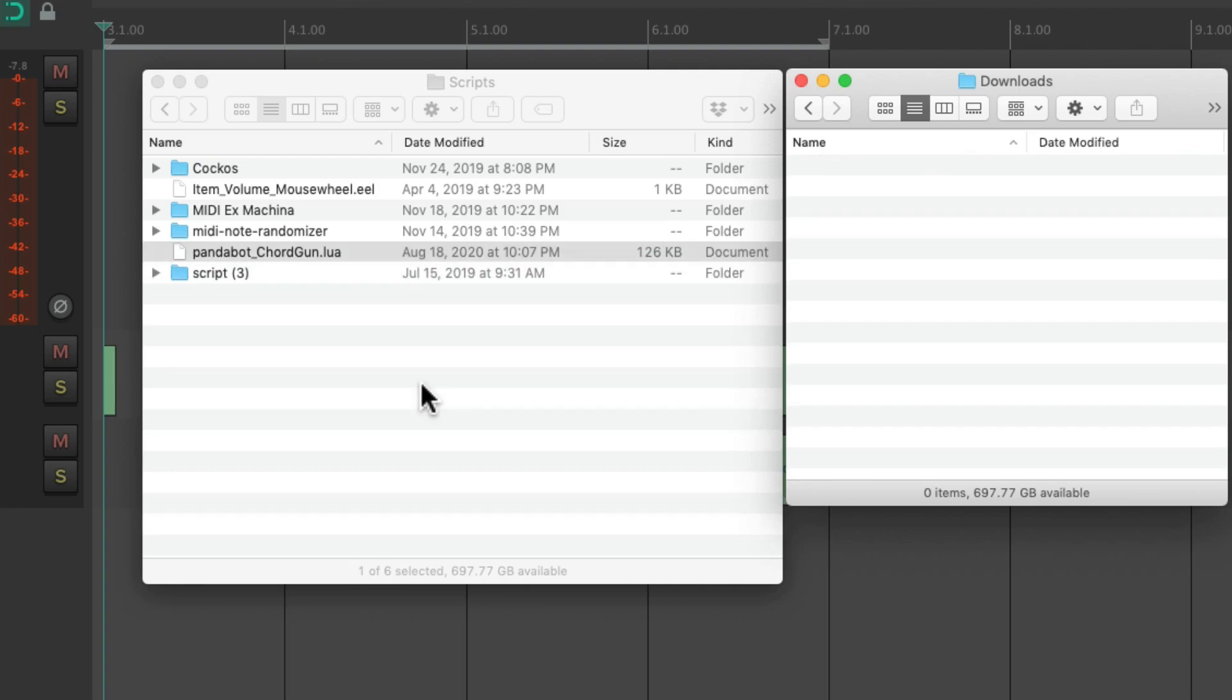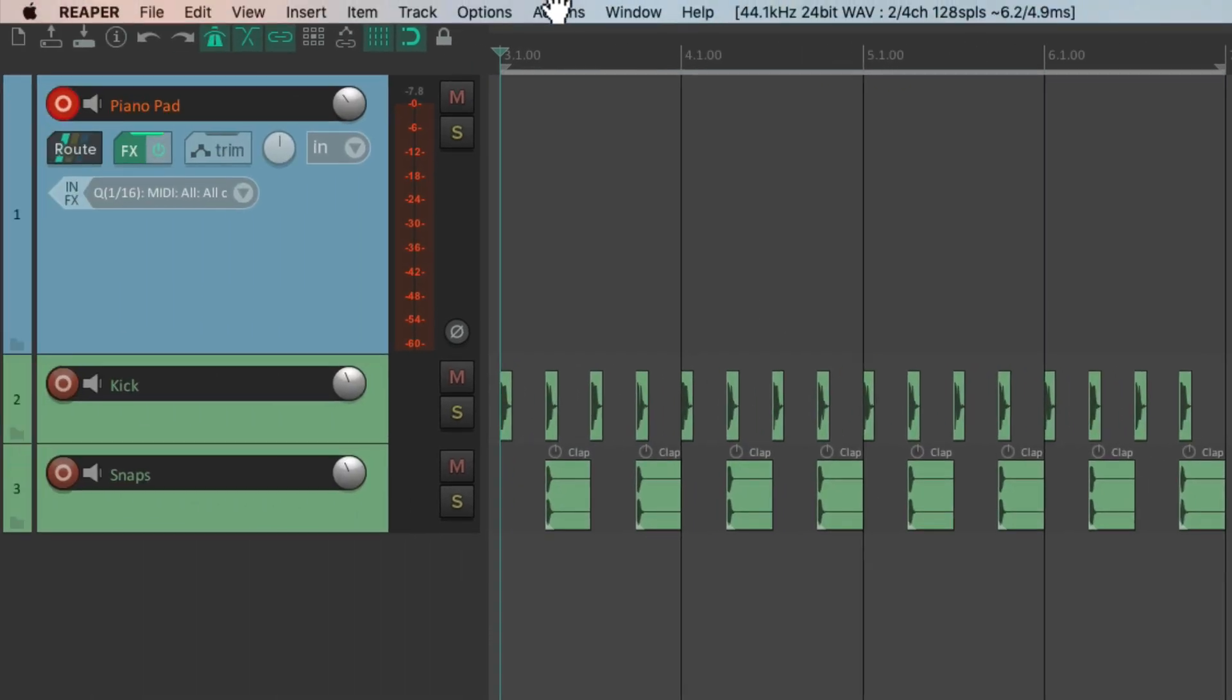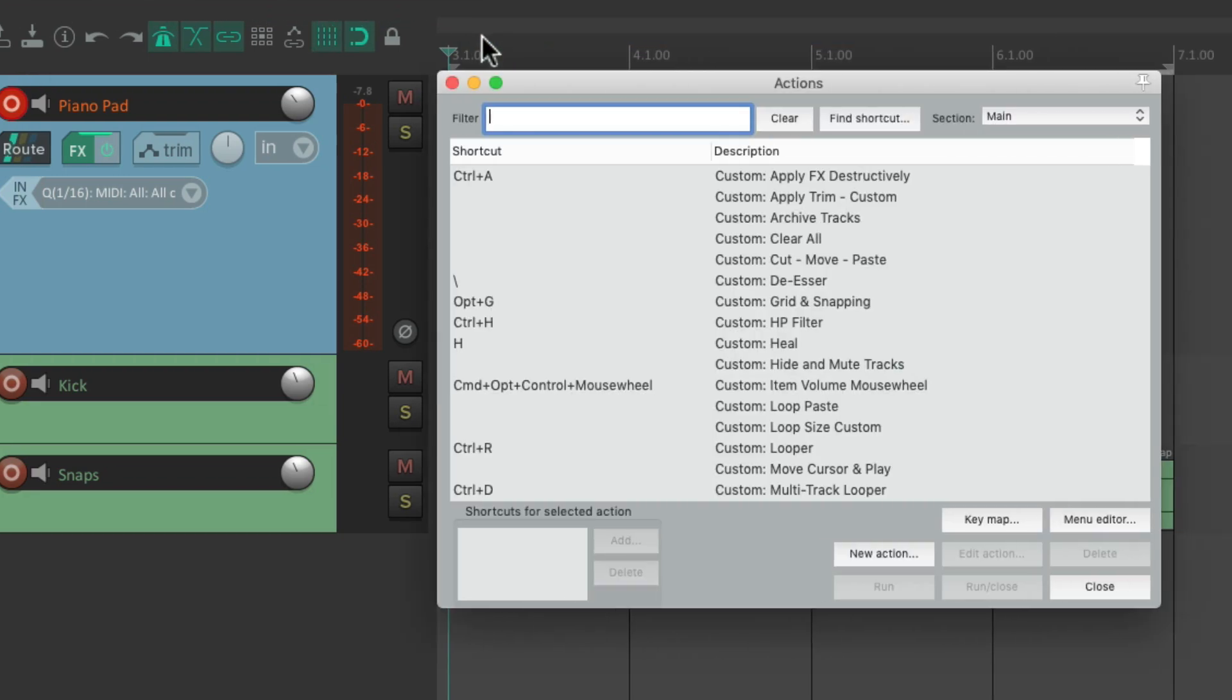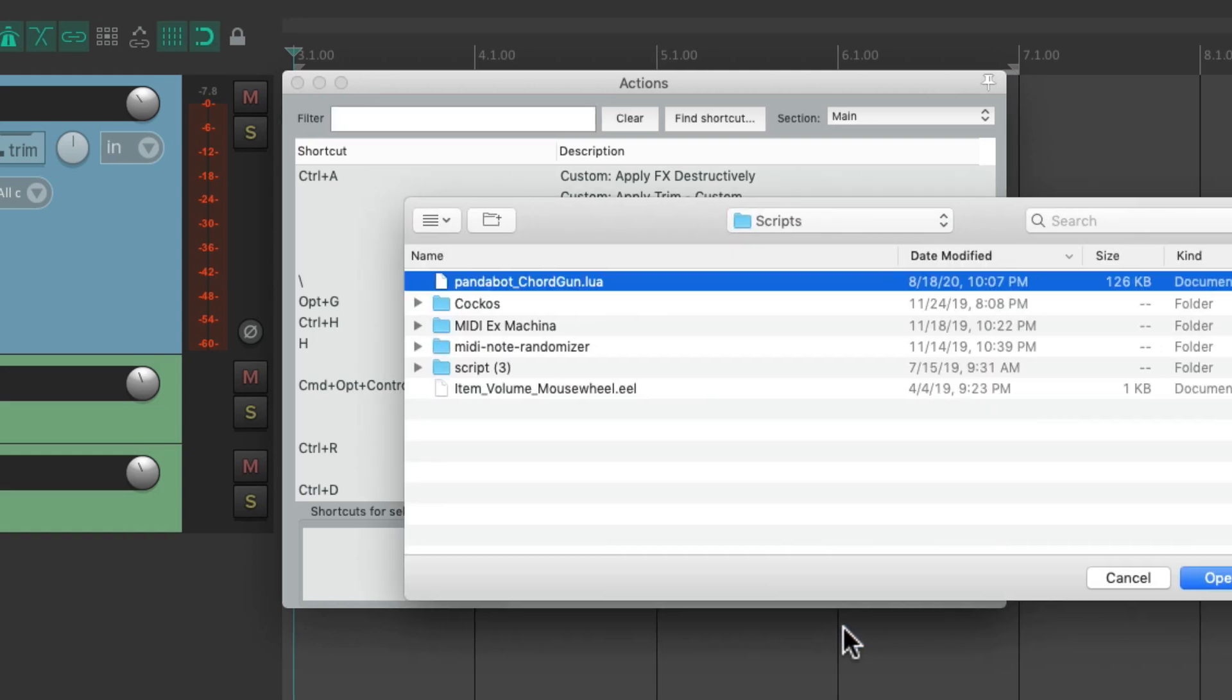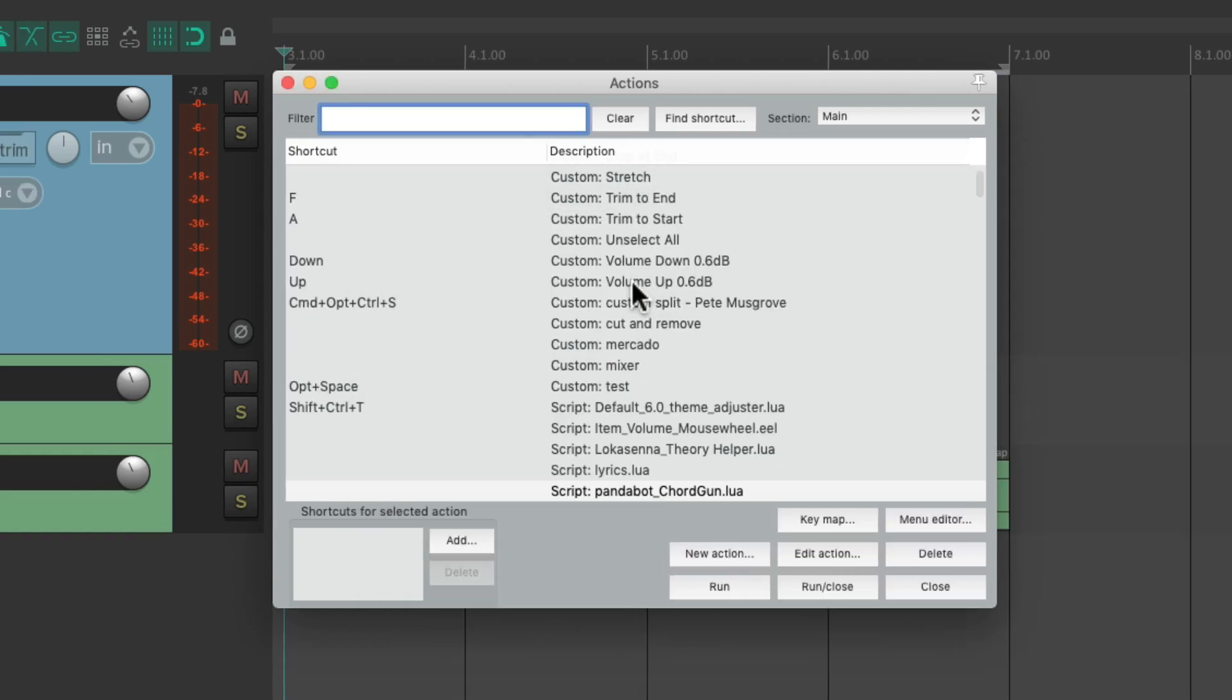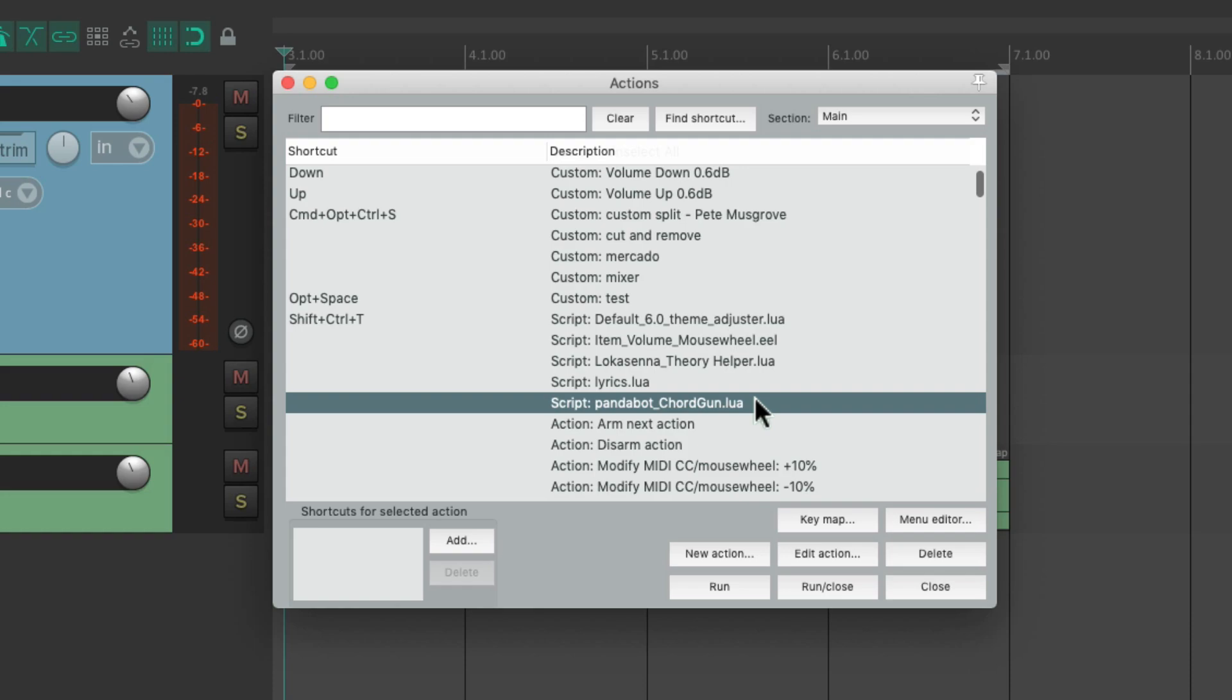Then we can go back to Reaper, go to the actions menu, show action list, then go to new action, load reascript. Then find that file and double click it to load it into Reaper. Then find it in here and double click it to run it.